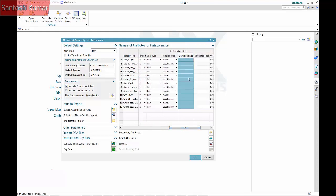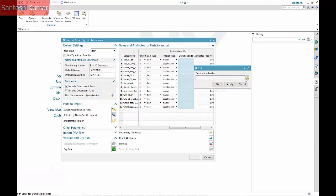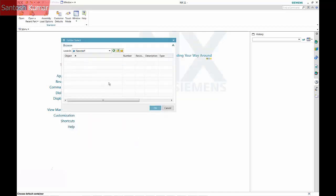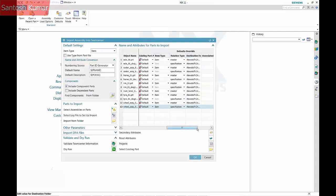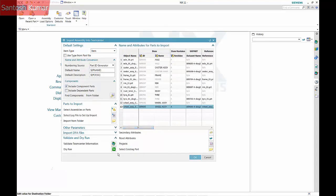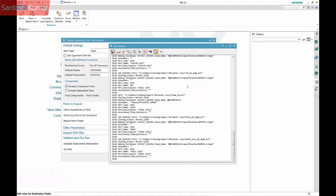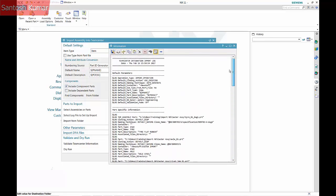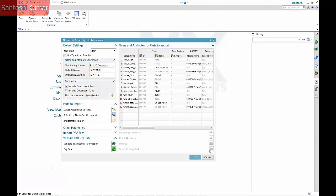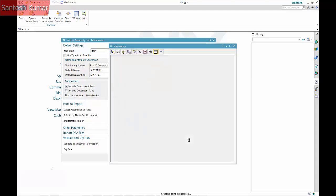The TeamCenter destination folder is now added. It's a good idea to validate the information. Selecting OK will commit the data to TeamCenter.